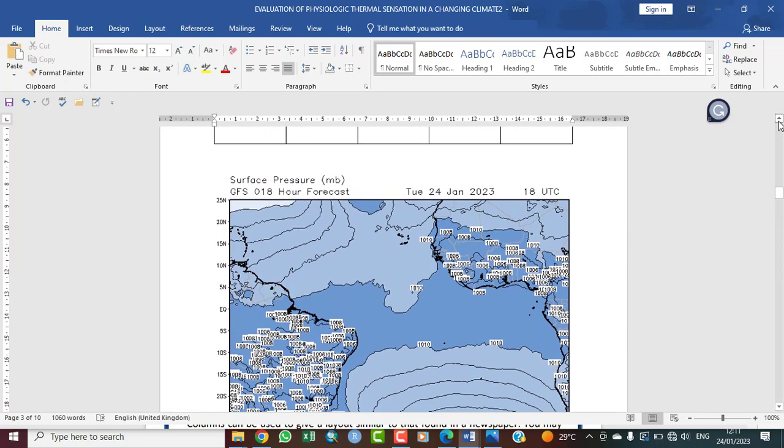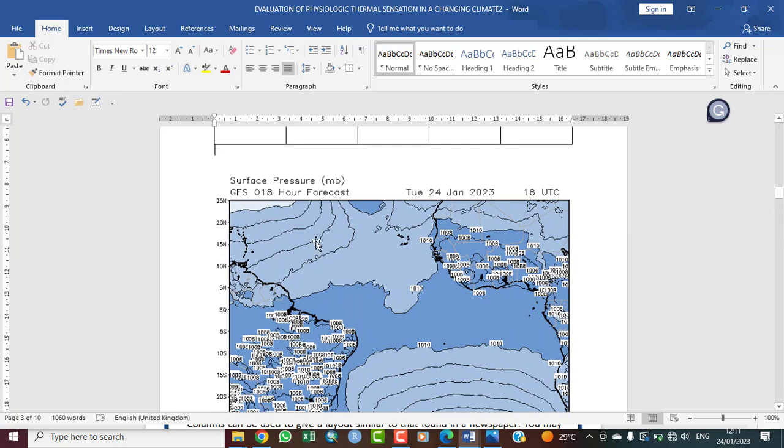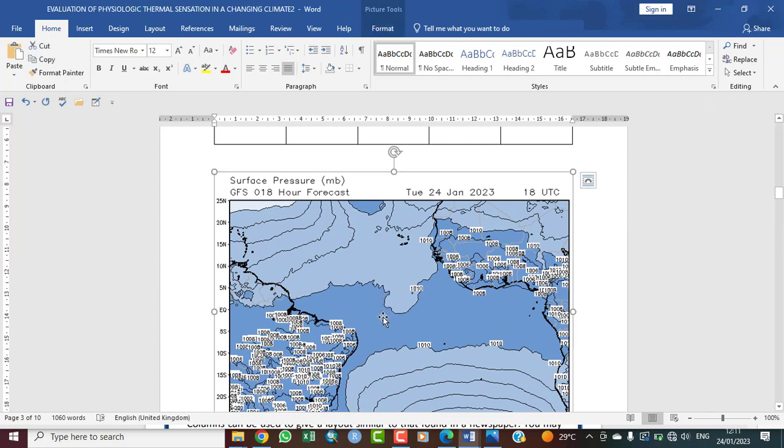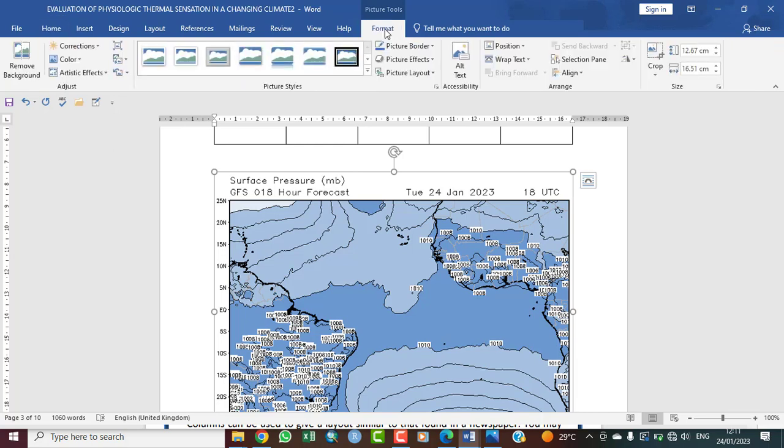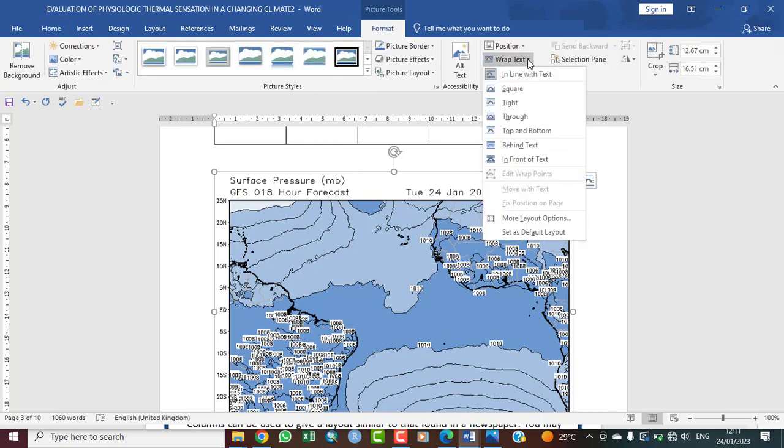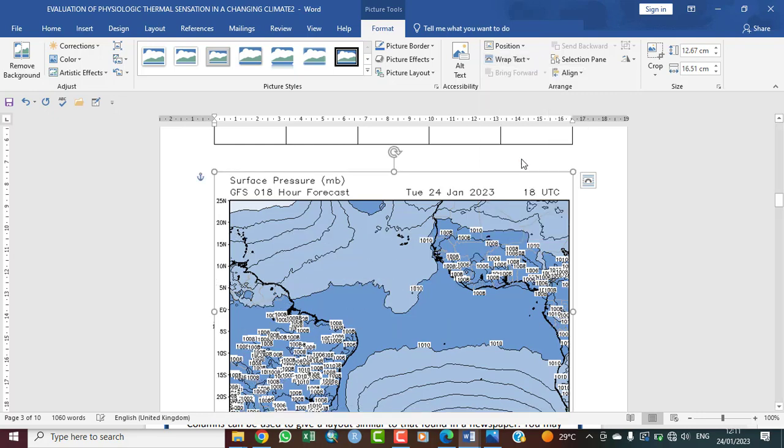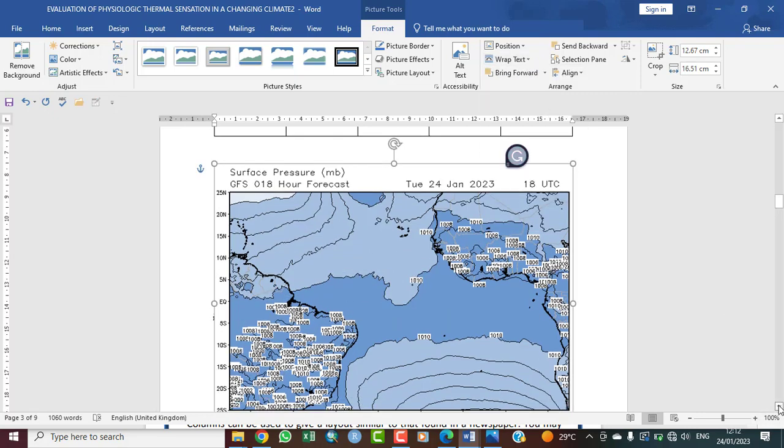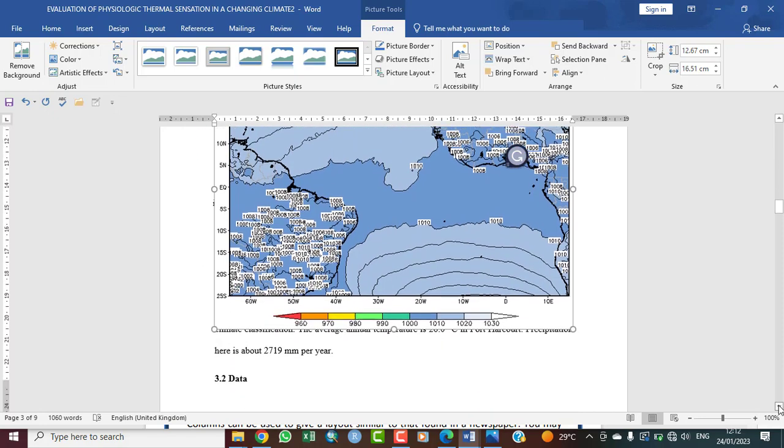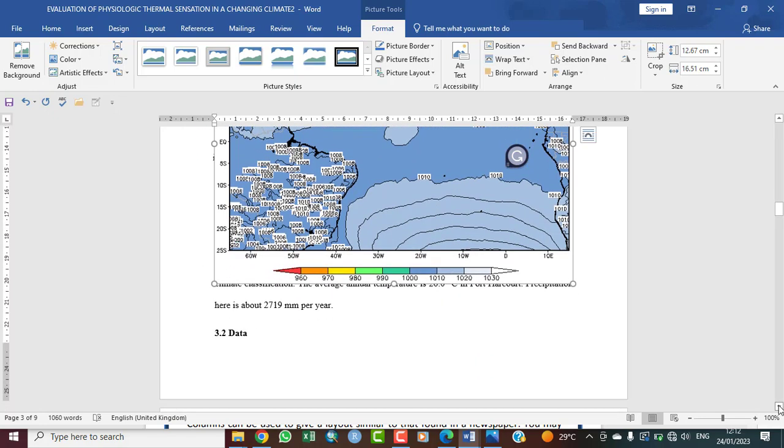Now I want to click on the image and format it again. I want to click in front of text. In this case, in front of text. Now let's show you what has happened. Now in front of text means that a lot of the words are below what you have inserted.